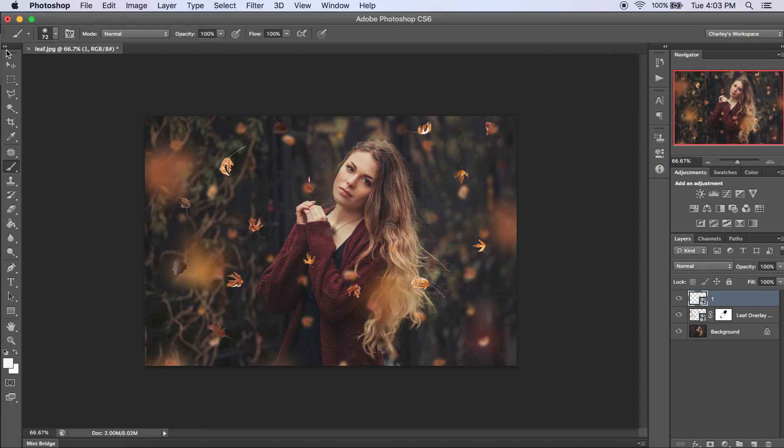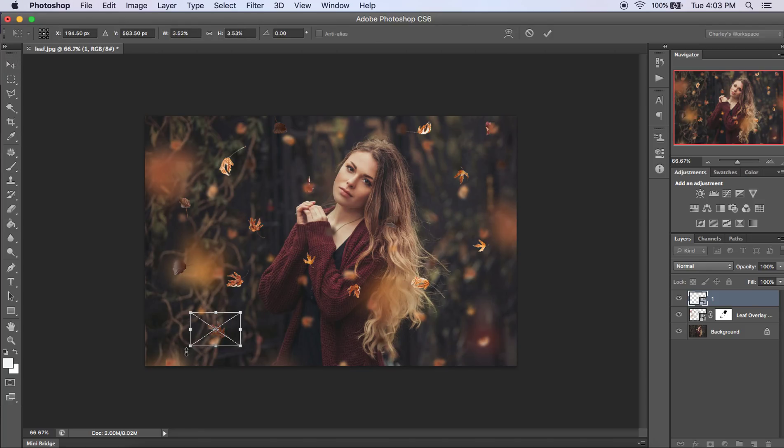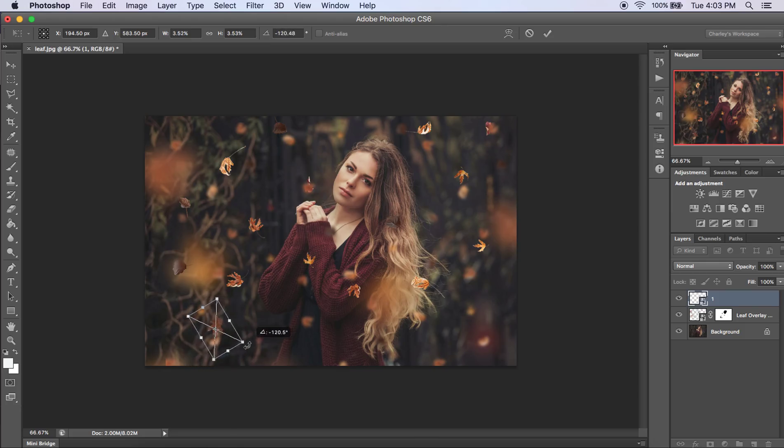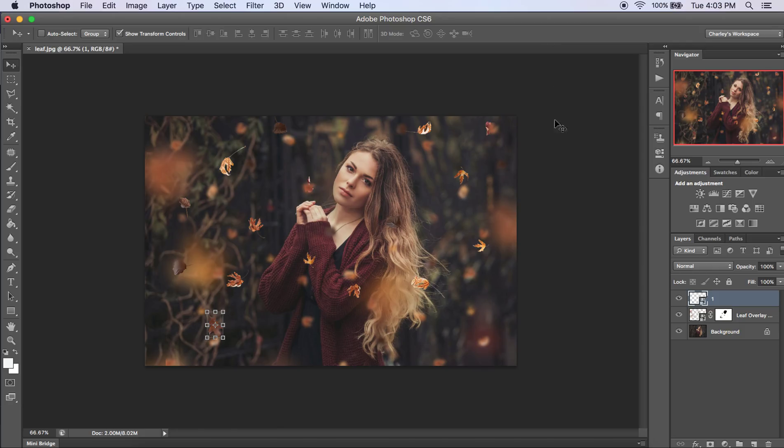And now if you want to, you can click the move tool and you can change the rotation. And click OK. And you can see what it looks like there.